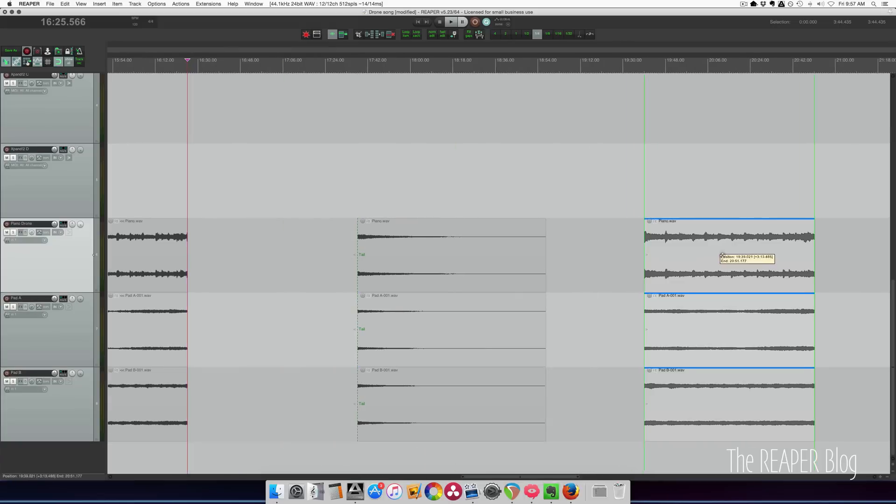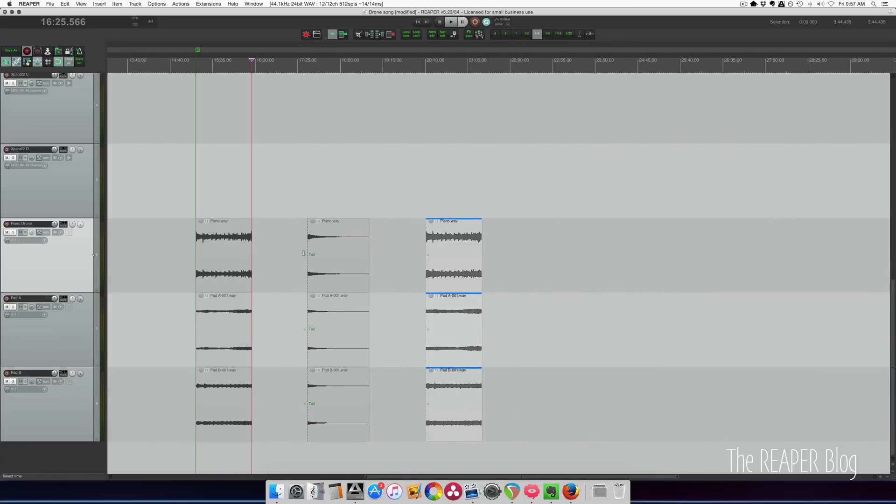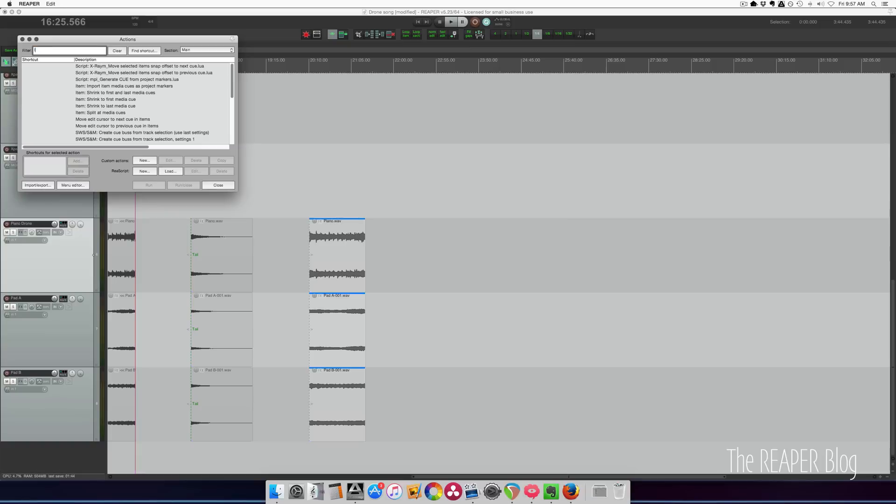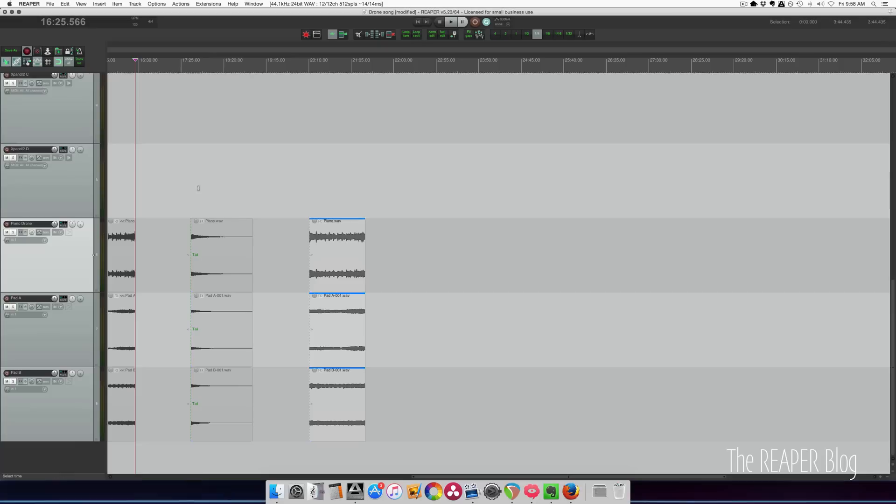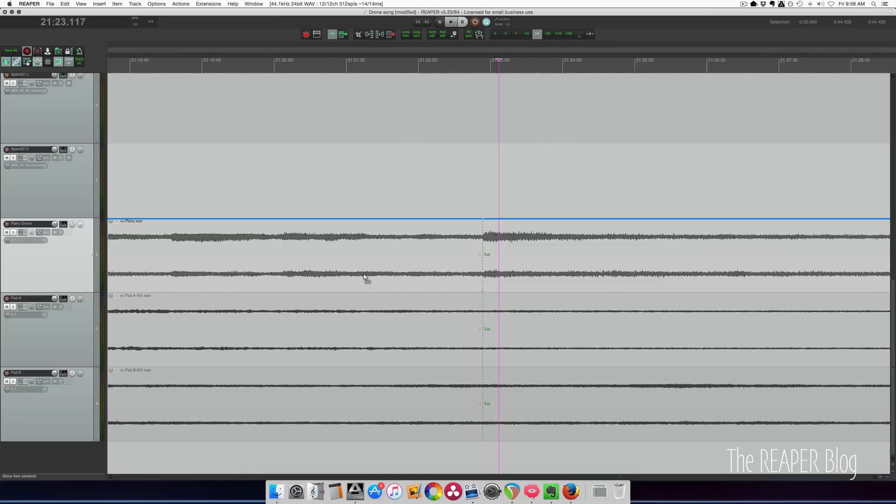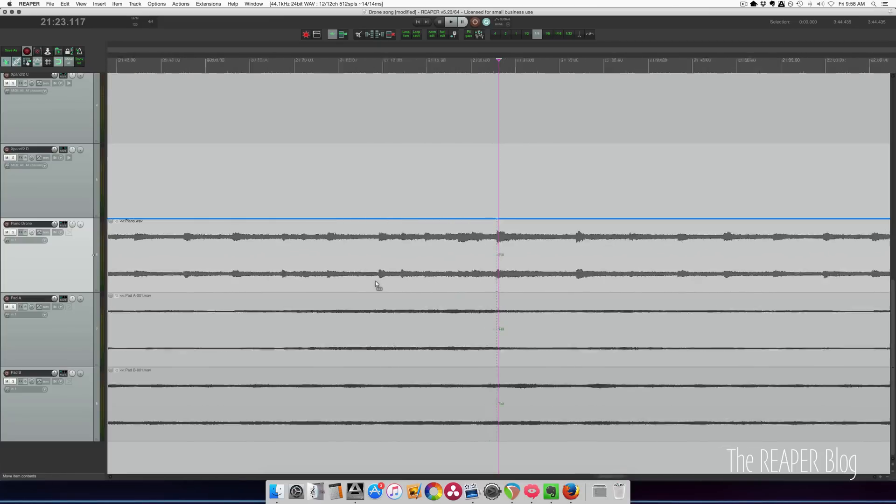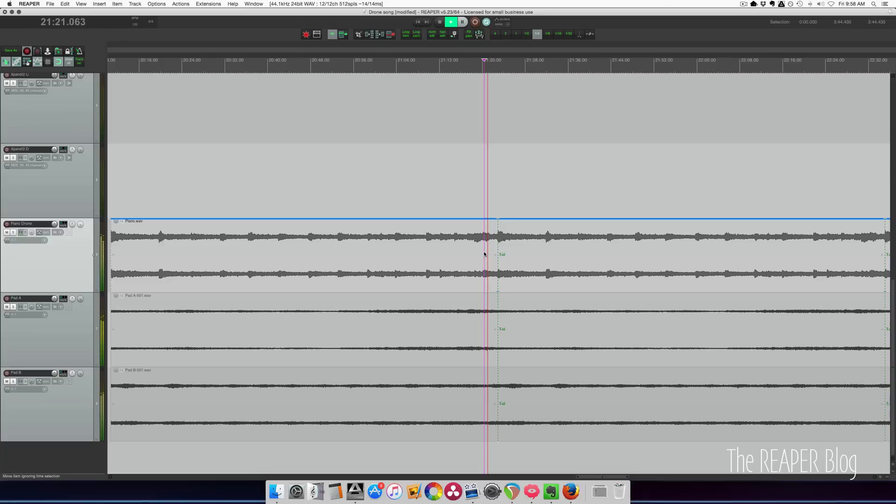I'm going to bring this out to another section. So we've got our first play through tail and we have our sustained section, I guess you could call it, the looping section. We can then run the action loop section, which is a SWS action loop section of selected items. We can run that and now we can drag this out. Let's just double check that yes this marker is in the dead center of that loop point. So now we can play this.